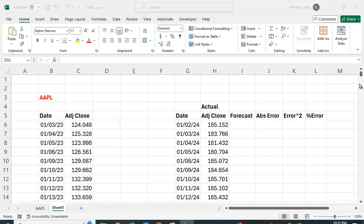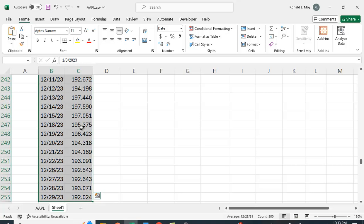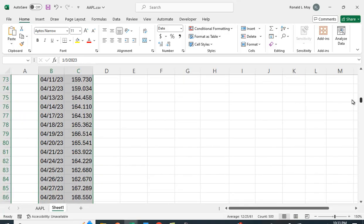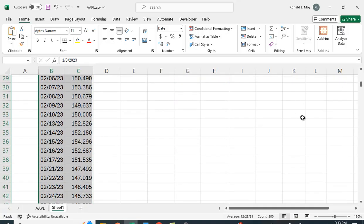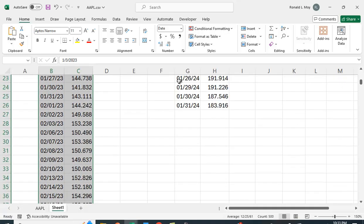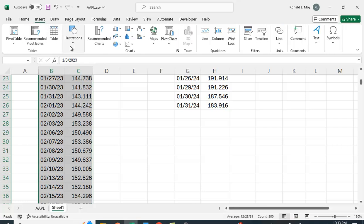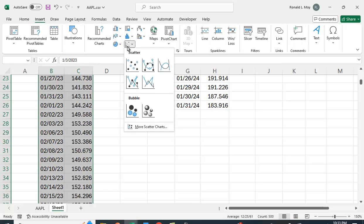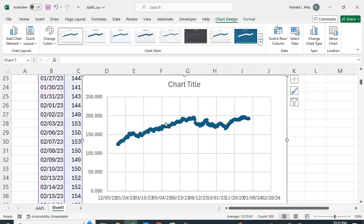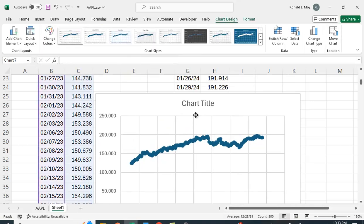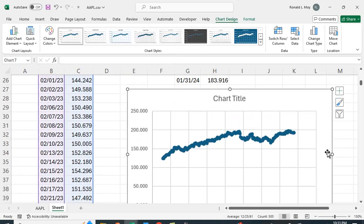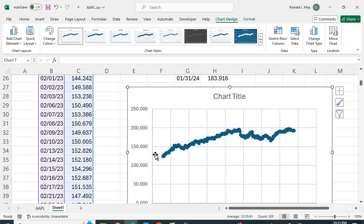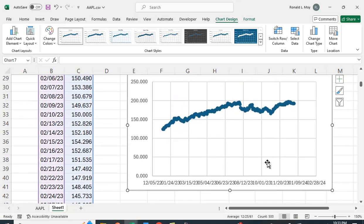Now the first thing we want to do is just plot the data so I'm going to highlight these and I'm going to hold the control shift and then hit the down arrow key and it highlights everything. Let me scroll up here because I'm going to put the graph roughly where I am and I'm going to say insert and here is a scatter plot so I click that. Let me just move that out of the way and you can see the plot of the data over time.